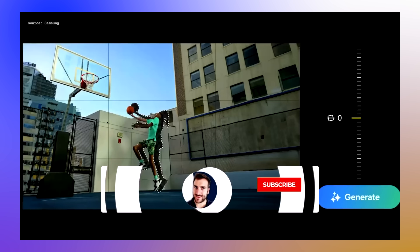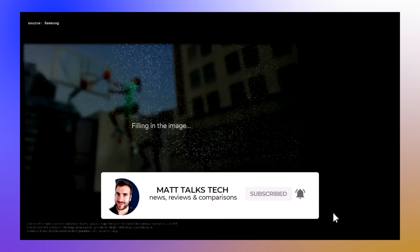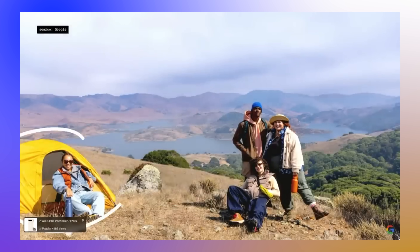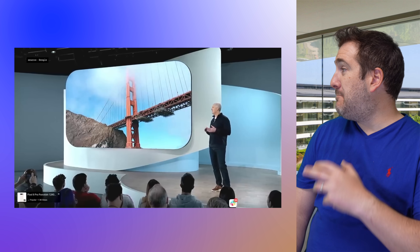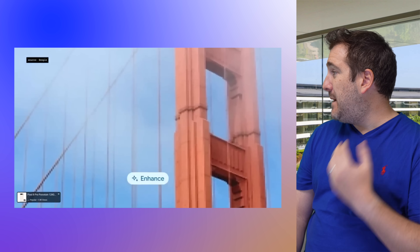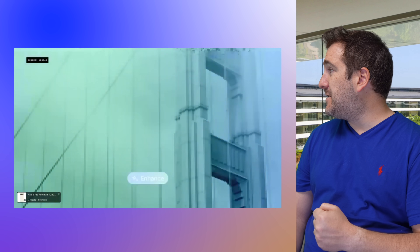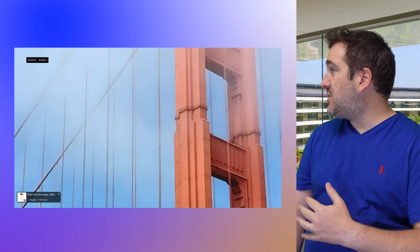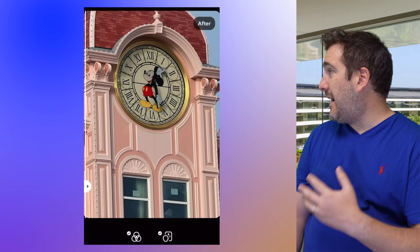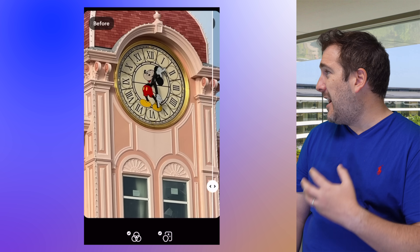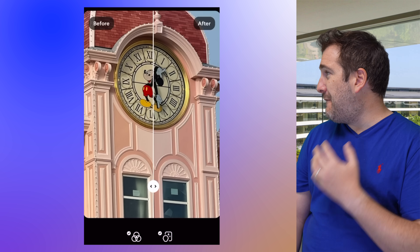The first AI feature we could see in iOS 18 relates to the camera. We can expect something similar to Samsung's AI and Google Pixel's ability to delete unwanted people or objects and move things around. There will also be AI built into the camera app to clear up photos, make them sharper, and improve digital zoom — similar to what third-party apps already do on iPhone.